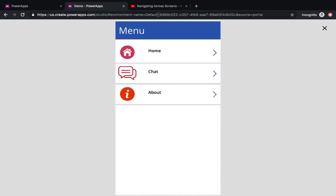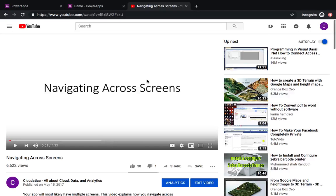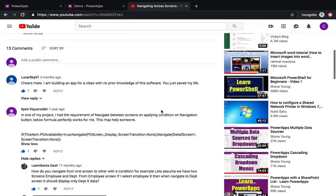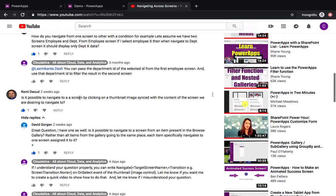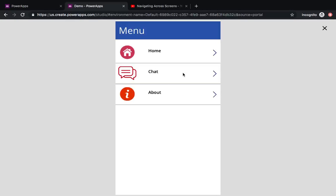A while ago on my cloud attica channel, I did a video on how to navigate across screens in Power Apps — about the concept of navigating from one screen to another. I got some great comments. David and Rami wanted help on how to use a gallery for this kind of navigation, where different items take you to different screens and have different thumbnails.